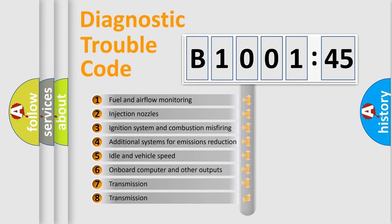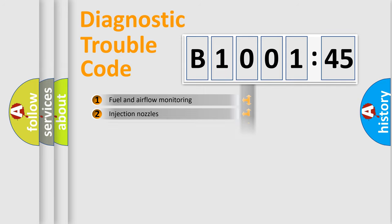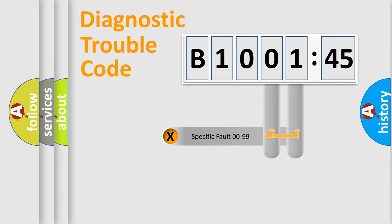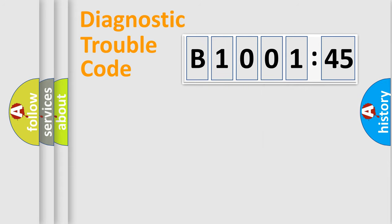The third character specifies a subset of errors. The distribution shown is valid only for the standardized DTC code. Only the last two characters define the specific fault of the group.